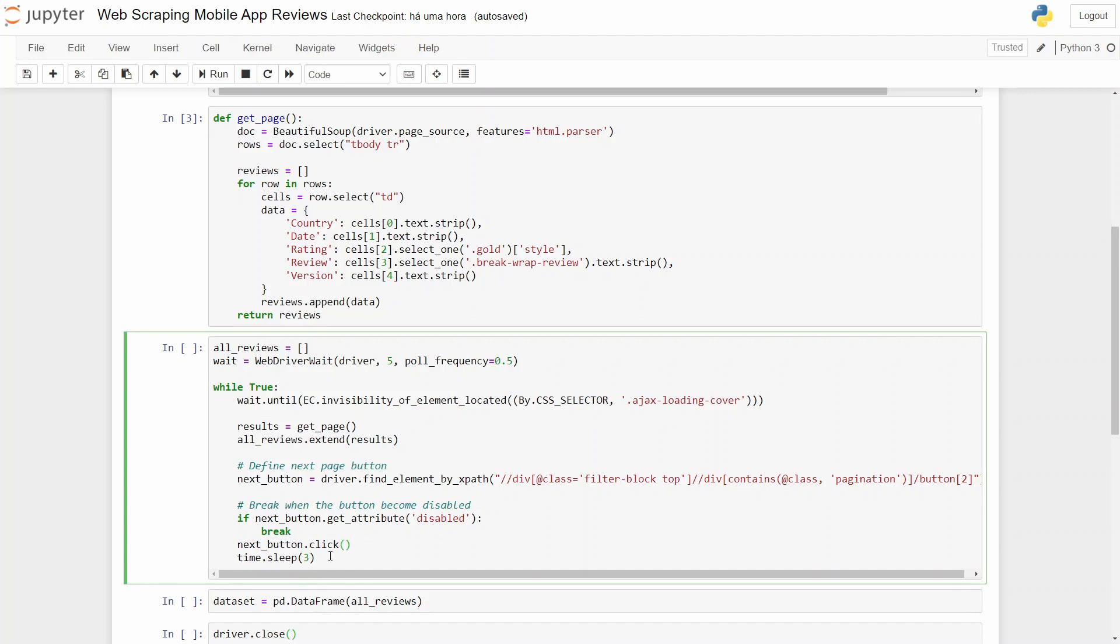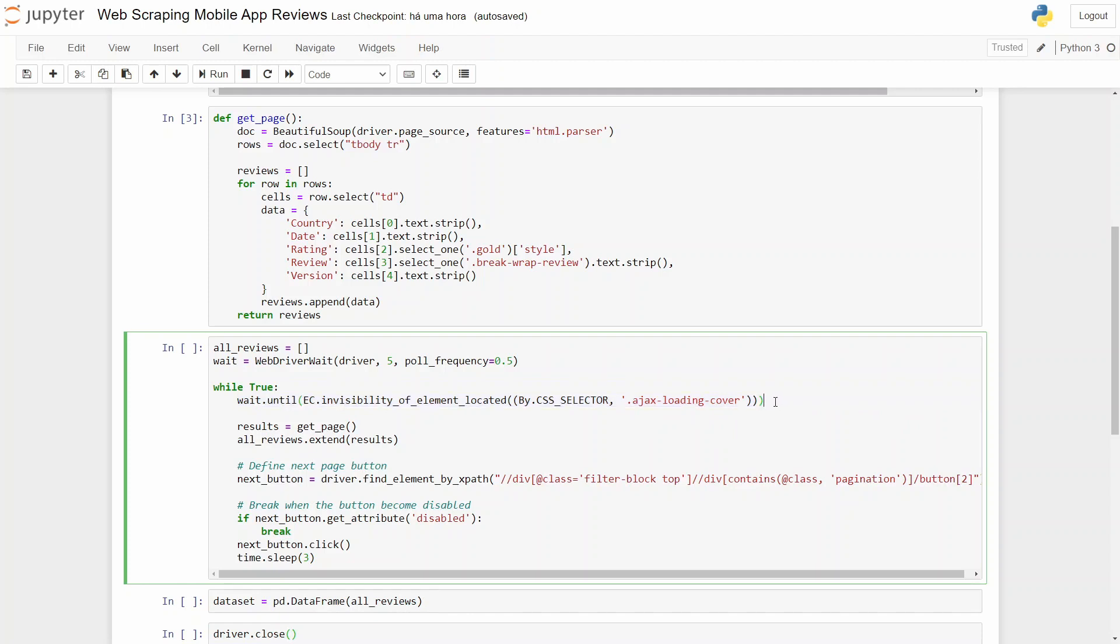But when we get an attribute disabled, it means that we reach the end, so there is no more page available. If this doesn't verify, we click the next button.